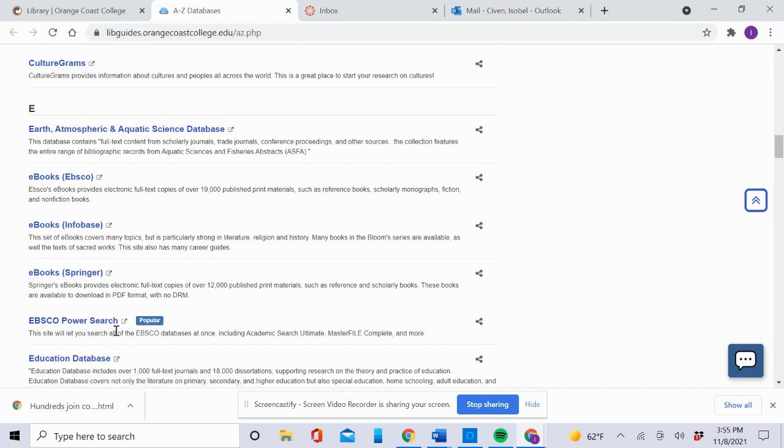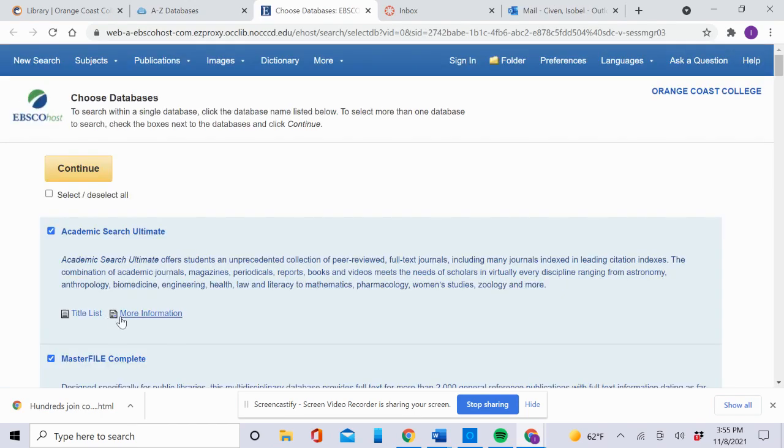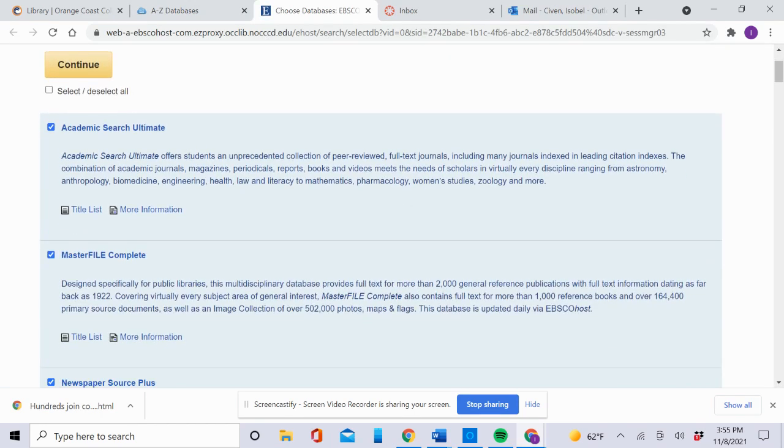Click it and it may take a minute to open. These are the default databases that are checked.